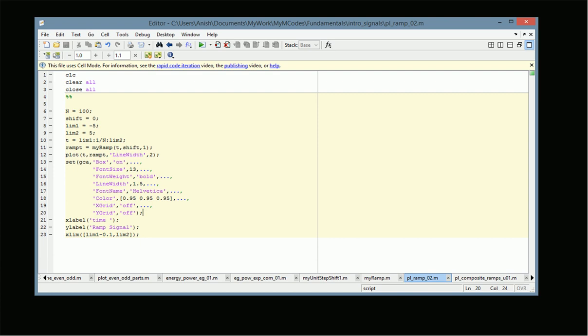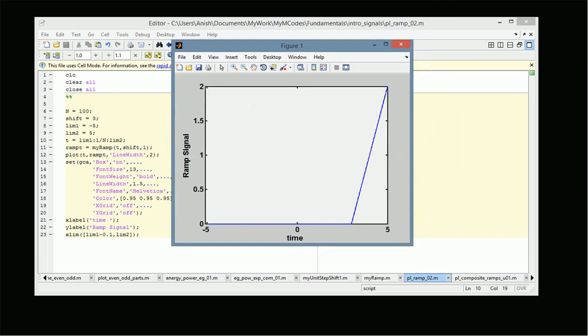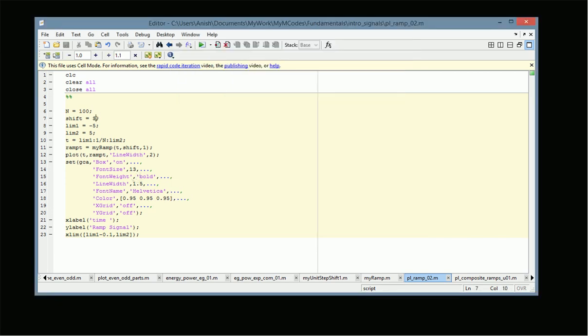Now when we change the shift value or scaling value we can see the corresponding effect. When shift is equal to 3 — meaning a delay of 3 — the ramp signal starts at the point 3. For any point on the x-axis the value is t minus 3. For example, at x equal to 3.97, y is equal to 3.97 minus 3, that is 0.97.